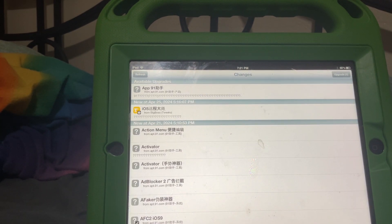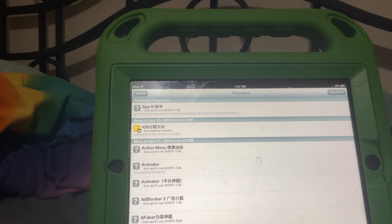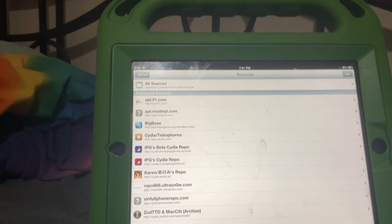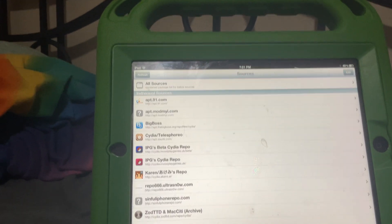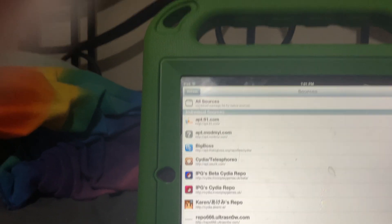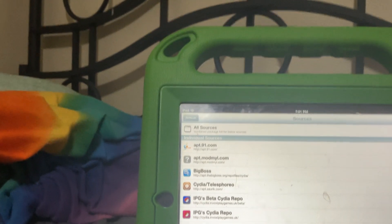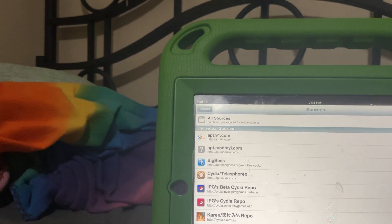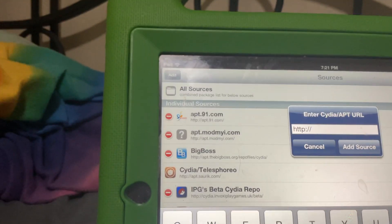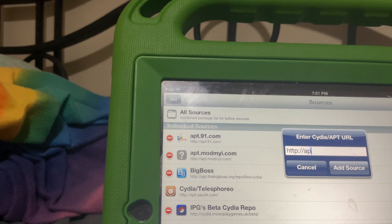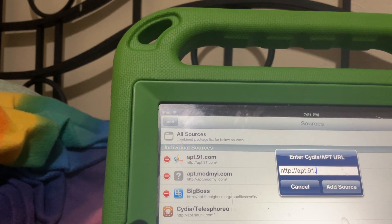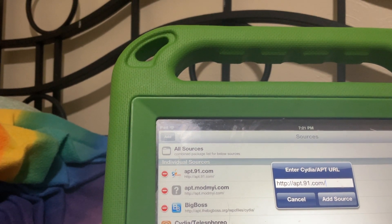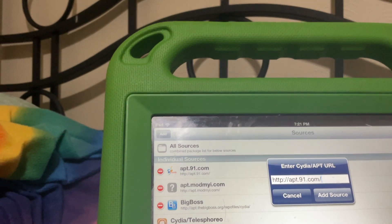You'll need a jailbroken iOS 5, 6, 7, or 8 device. It does not work on any version lower. First, to get started, you need to add the repo.